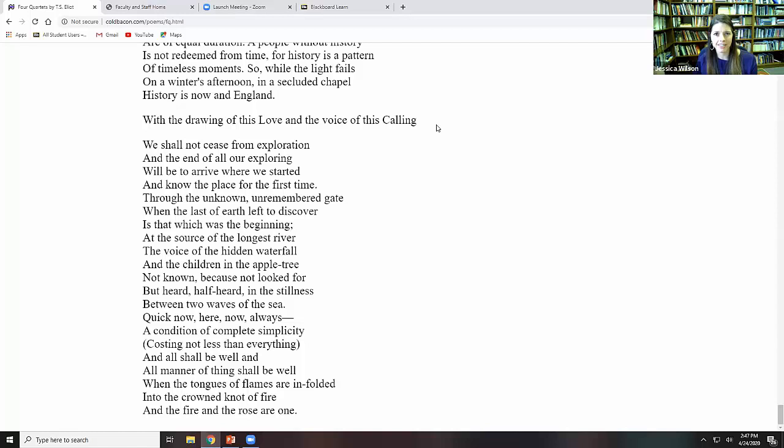None of us had to pay the price, because Jesus Christ accepted the cross on our behalf. But then when we accept his sacrifice, we then in turn take up our own crosses. And this is why all shall be well, and all manner of things shall be well. When the tongues of flames are enfolded into the crown, not a fire, and the fire and the rose are one.